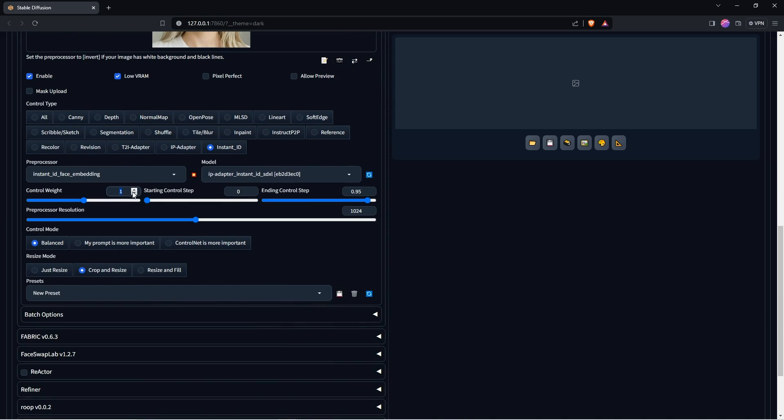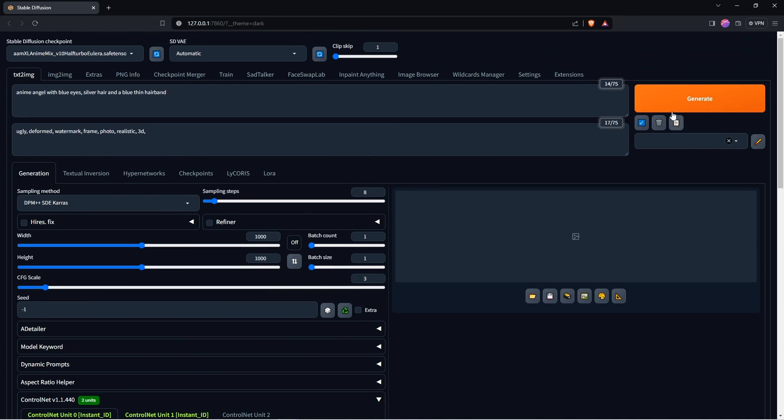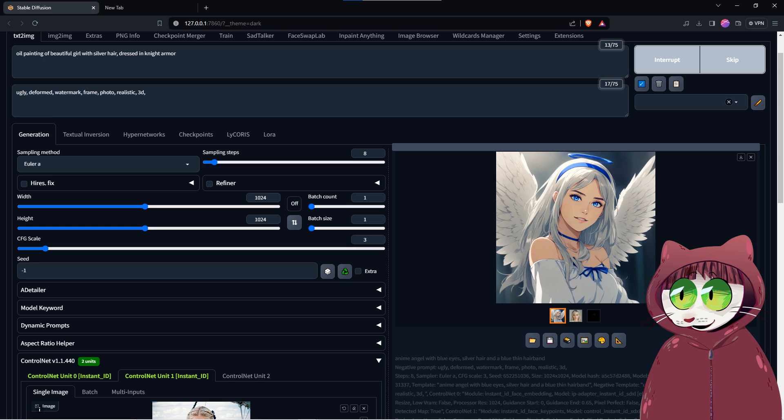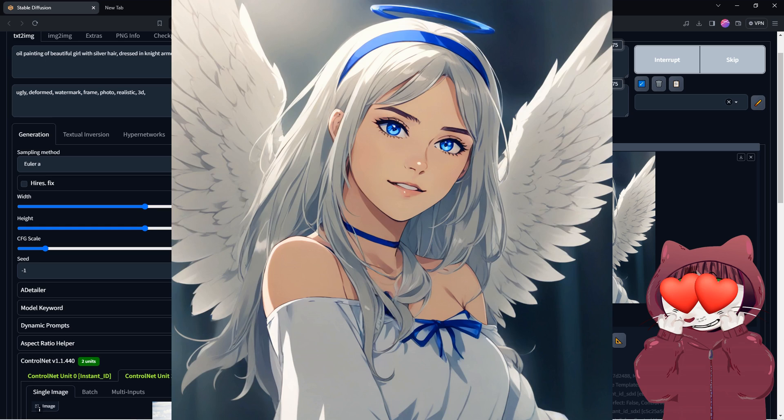For Control Net Unit 0 put the Control weight down to 0.75. Then reduce the ending step to 0.65. This will make sure it takes on the aesthetic of the art style you want. Generate that and look at the result. Heavenly.